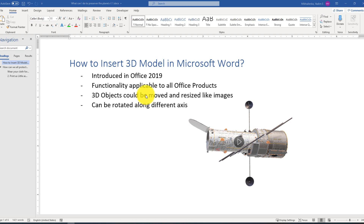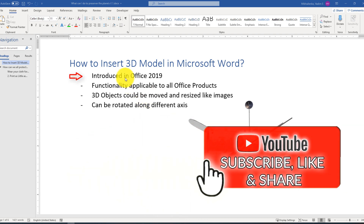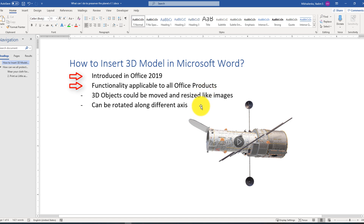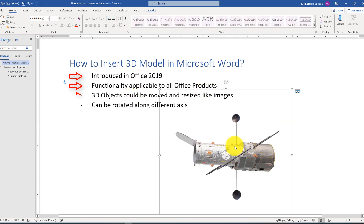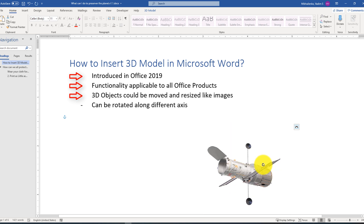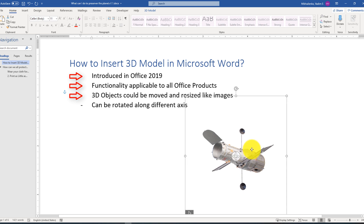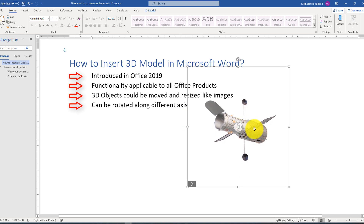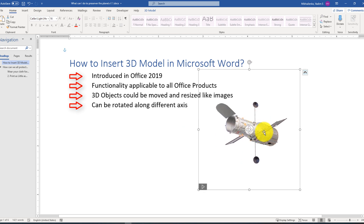A couple of other valuable points related to 3D models in Word: introduced in Office 2019, it's applicable to all Office products including PowerPoint, Excel, and others. It can be moved and resized like images. You can rotate it using a 3D interface, make it play using the animation interface, and rotate it along different axes to position it in the way that best represents what you're trying to demonstrate.